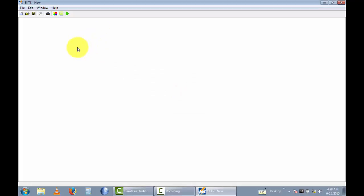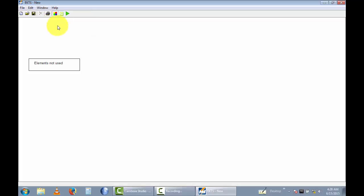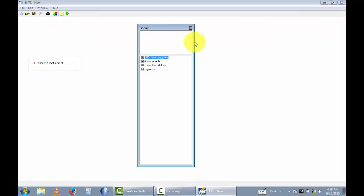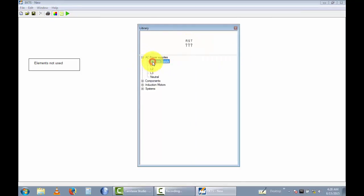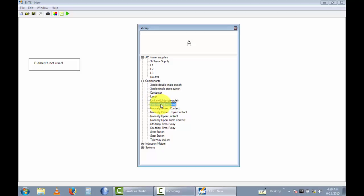Let's open the drawing panel. Now I open the components — you can see this is the component library. There's a three-phase supply and single-phase line, a neutral, a double-state switch, and a triple single-state switch.